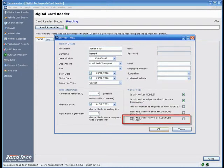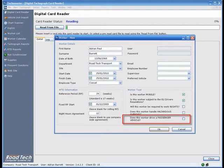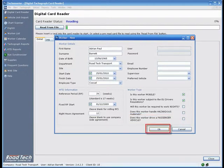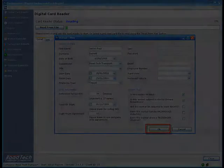Does this worker drive a passenger vehicle? If your driver drives a passenger service vehicle, i.e. a bus or a coach, then check this item to apply the PSV rules to that driver. Once you are finished, click OK to save the driver record and read the card for the first time.